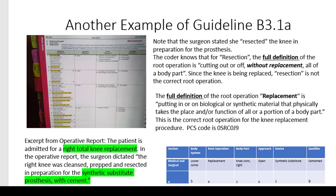I showed you the table for how you would build the code. A knee replacement would obviously be a lower joint — that's your body system. We know it's the right knee, so the right knee joint is your body part. It would have to be an open approach. The operative report tells us it was a synthetic substitute, so that's your device. The operative report also says it was with cement, so that is your qualifier. That answers all the questions you need to build the code for a knee replacement.